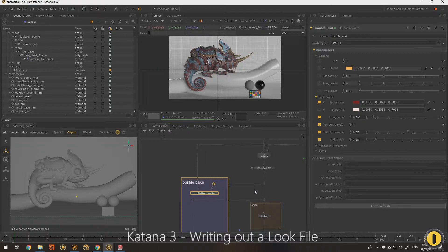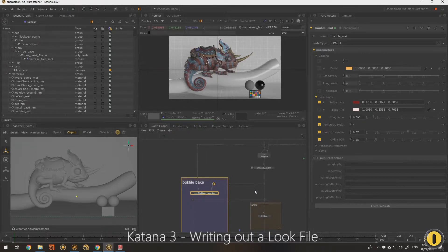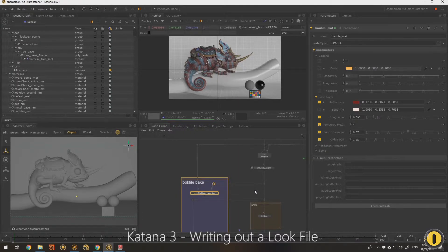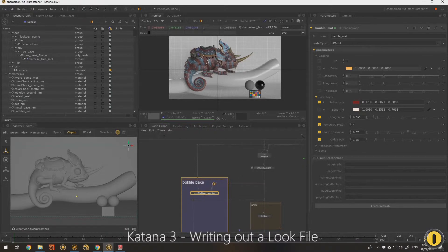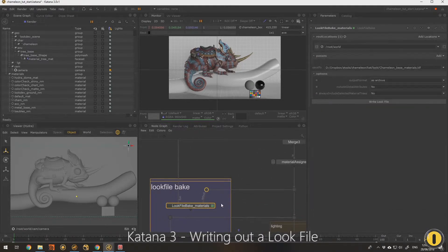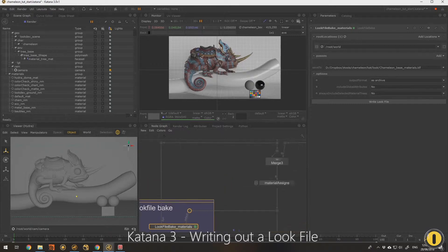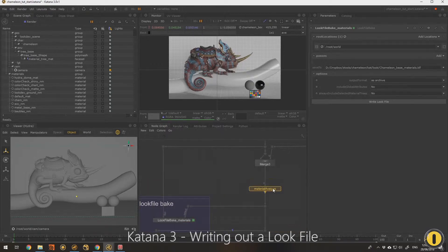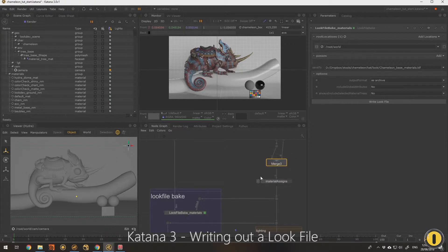This is where look dev look files in Katana are very powerful, because it gives you another tool to help with collaboration. I love smart collaboration tools. Here's how a look file works. It was a little bit mysterious to me when I first started learning it, so I'll do my best at explaining it.